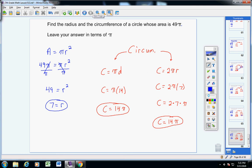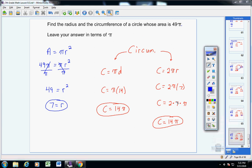That's it for today. It's not a super long video, but it opens your mind to some new things — like leaving area or circumference in terms of pi, or being given the area of a circle and finding the radius or diameter. If you have any questions, don't hesitate to contact me. Thank you.